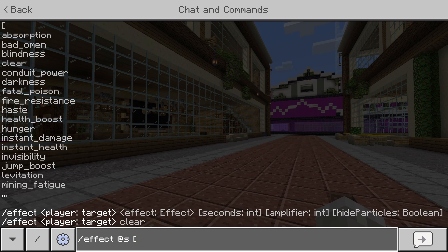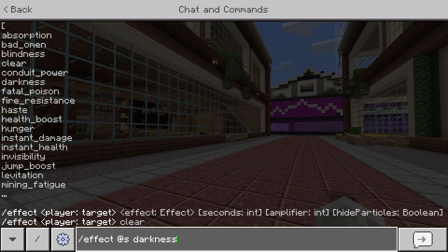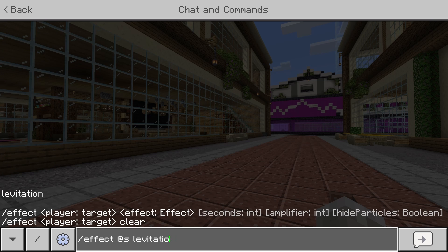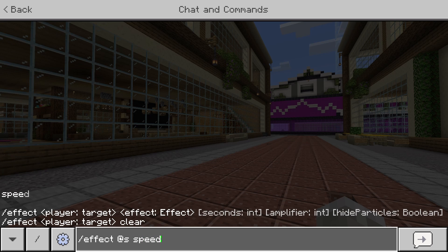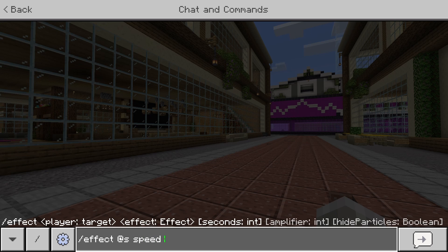Then you need the effect. There are a bunch of different effects you can do — so there's absorption, blindness, or any of the other ones. But in this case, we're going to go for swiftness or speed. So the effect name is speed, and I'm going to type speed.